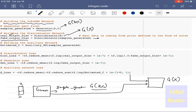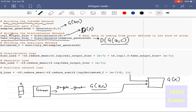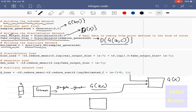Calling auxiliary_n means we are calling the Q network, which takes the generated G(Z,C) as input and produces the output C-hat, represented as estimated_c. So estimated_c is C-hat. This is how we have defined all these neural networks using the code discussed here.